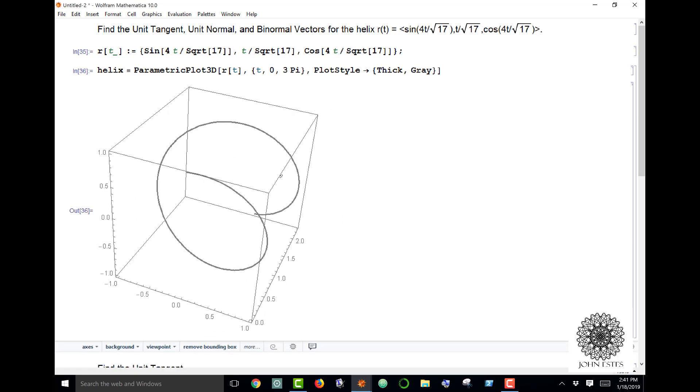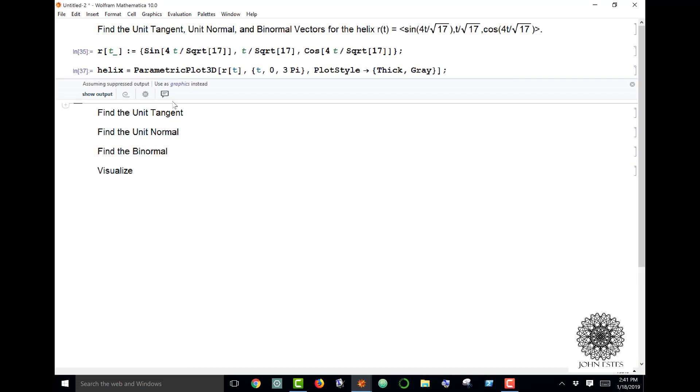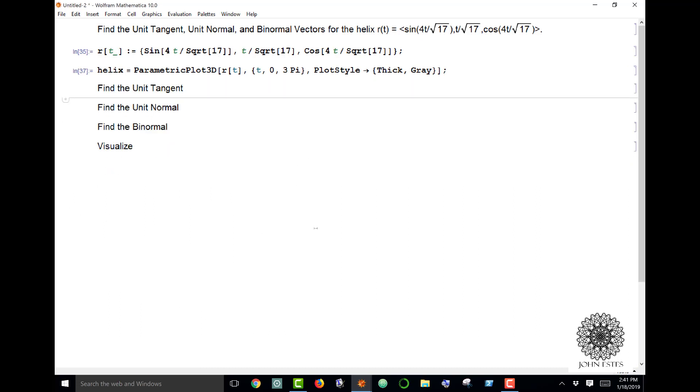If I change 3π this thing will keep going on. I don't really need to see that right now. Now to get the tangent normal frame I need the unit tangent, the unit normal, and the binormal.